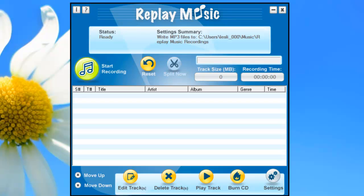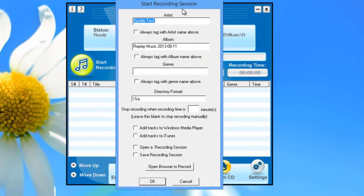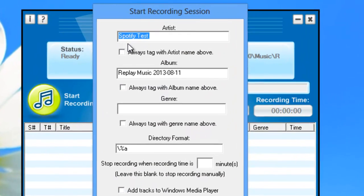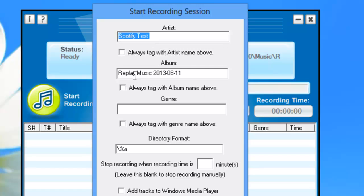Capturing the audio from Spotify is easy with Replay Music, and I'm going to show you just how easy in this video. All you need to do is open up Replay Music and click on this green button where it says 'Start Recording.' It brings up the start recording session — I'm just going to call it 'Spotify Test.'